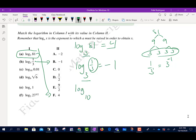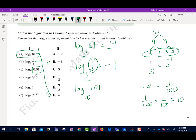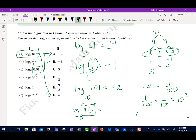Log base 10 of 0.01: 0.01 is the same as 1/100, which is 1 over 10 squared, which is 10 to the power of negative 2. So this one is negative 2. Next, log base 6 of the square root of 6: the square root of 6 is 6 to the power of 1/2, so the power here is 1/2, and that one gets matched up there.